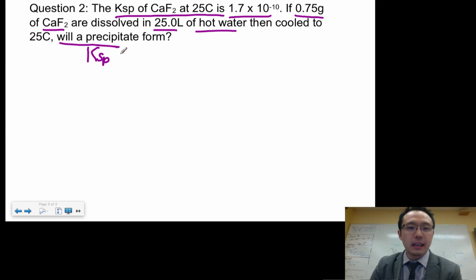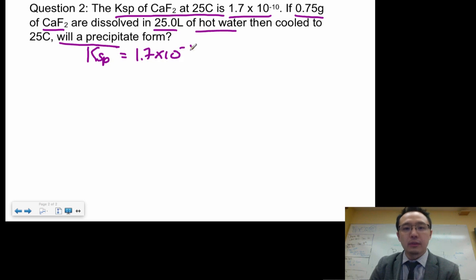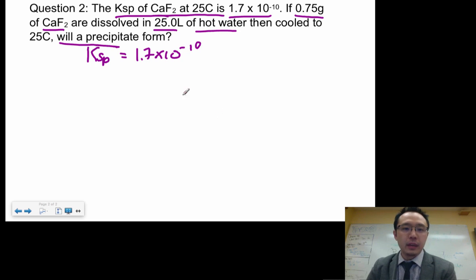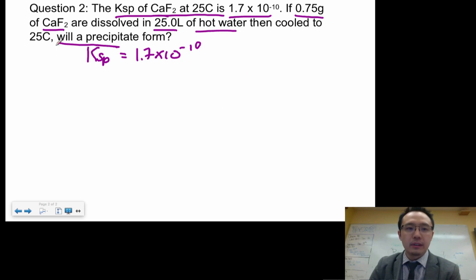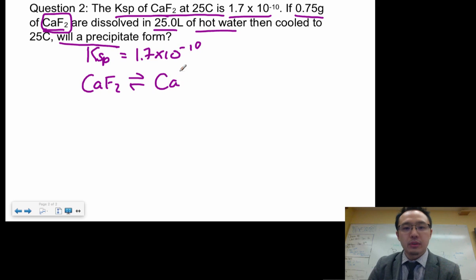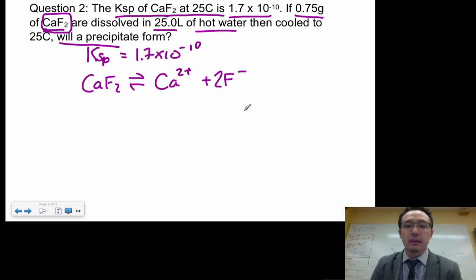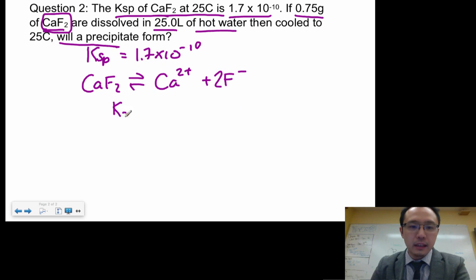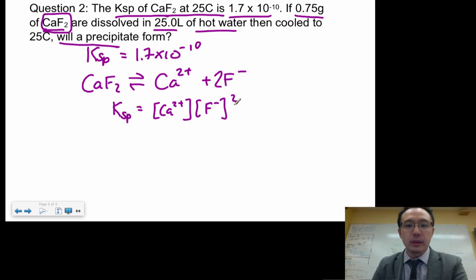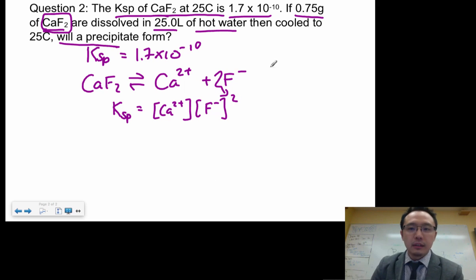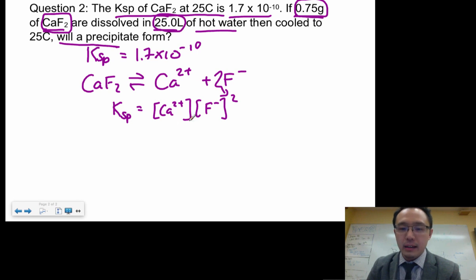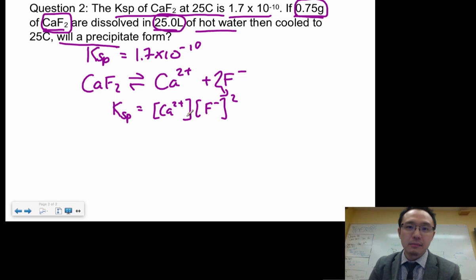The KSP value is given — that's at equilibrium for CaF₂. Write out the equilibrium dissociation expression: CaF₂ → Ca²⁺ + 2F⁻. Because there's a 2 coefficient on F⁻, the KSP expression is: KSP = [Ca²⁺][F⁻]². We're given grams and liters, and since the brackets mean molarity, we need to convert everything to moles per liter.